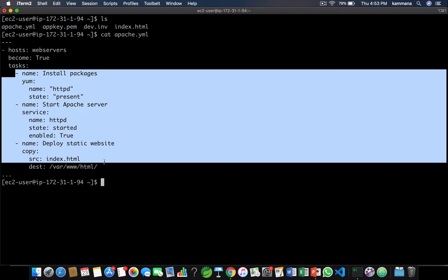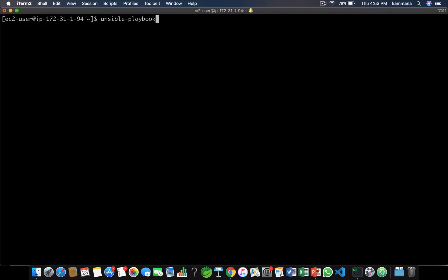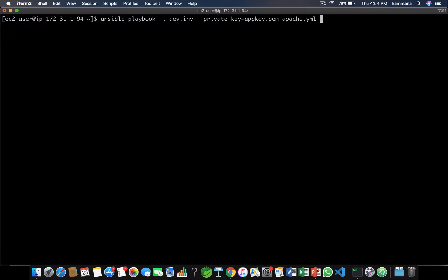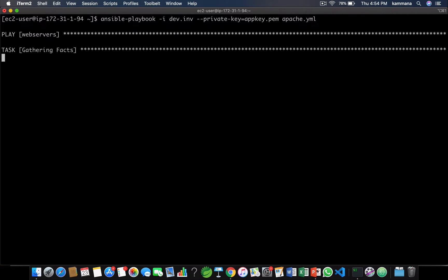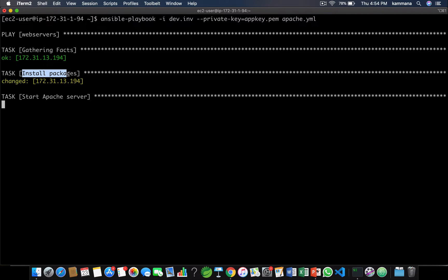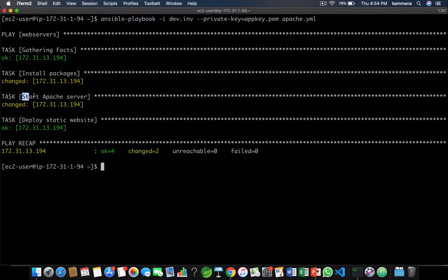Let me run this playbook, and later we'll see how to use tags and how to execute only specific tasks. The command is ansible-playbook, referring to the inventory, specifying the private key file used for connecting to our managed node — which is in the same location — and the playbook I want to execute. It's gathering facts, installing packages, and starting and enabling the Apache server.